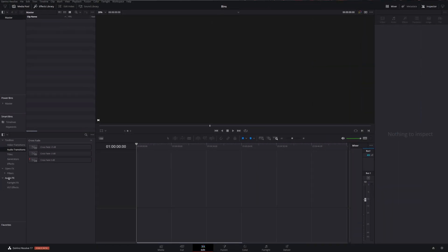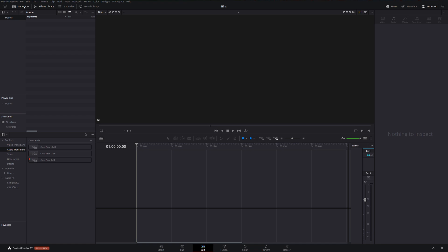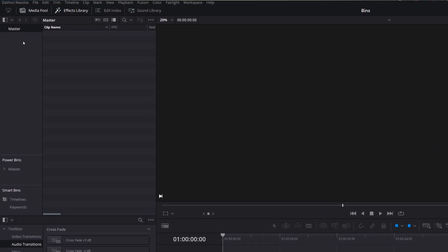With all that out of the way, let's open DaVinci Resolve and take a look. Here we are within DaVinci Resolve. I'm currently on the Edit tab and I've got my media pool open, but I haven't yet created any bins or imported any media.